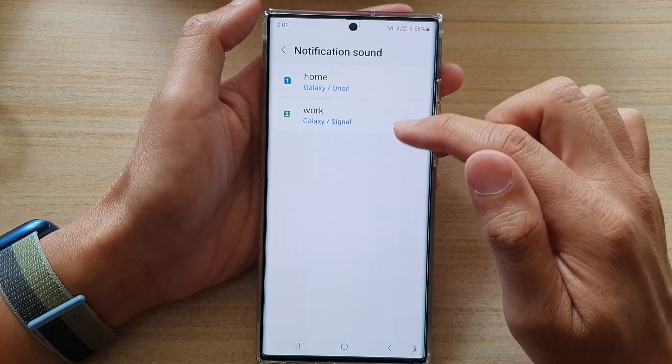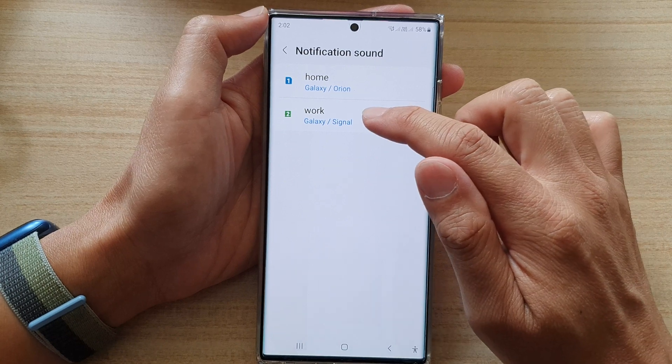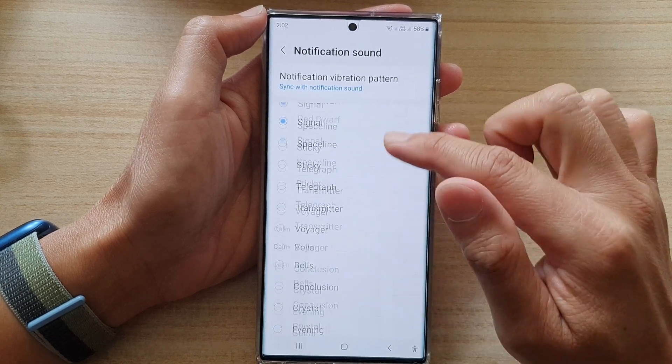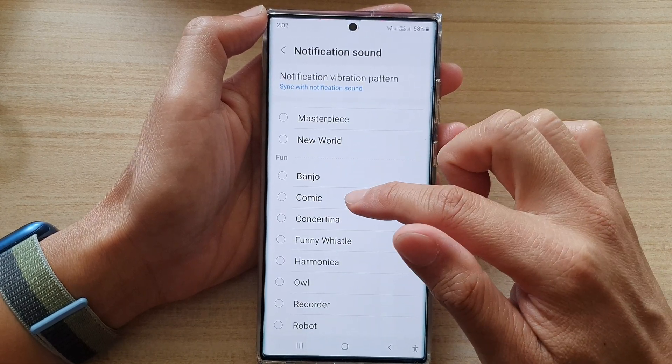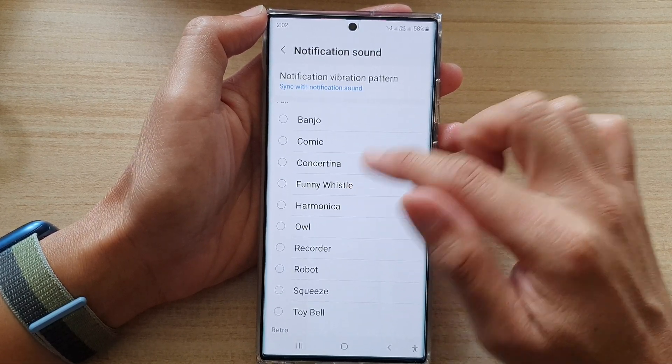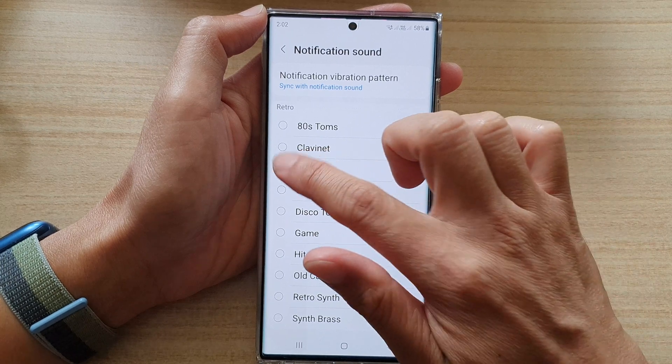Then we go back and select SIM number 2. In here select a sound that you would like to use for SIM number 2.